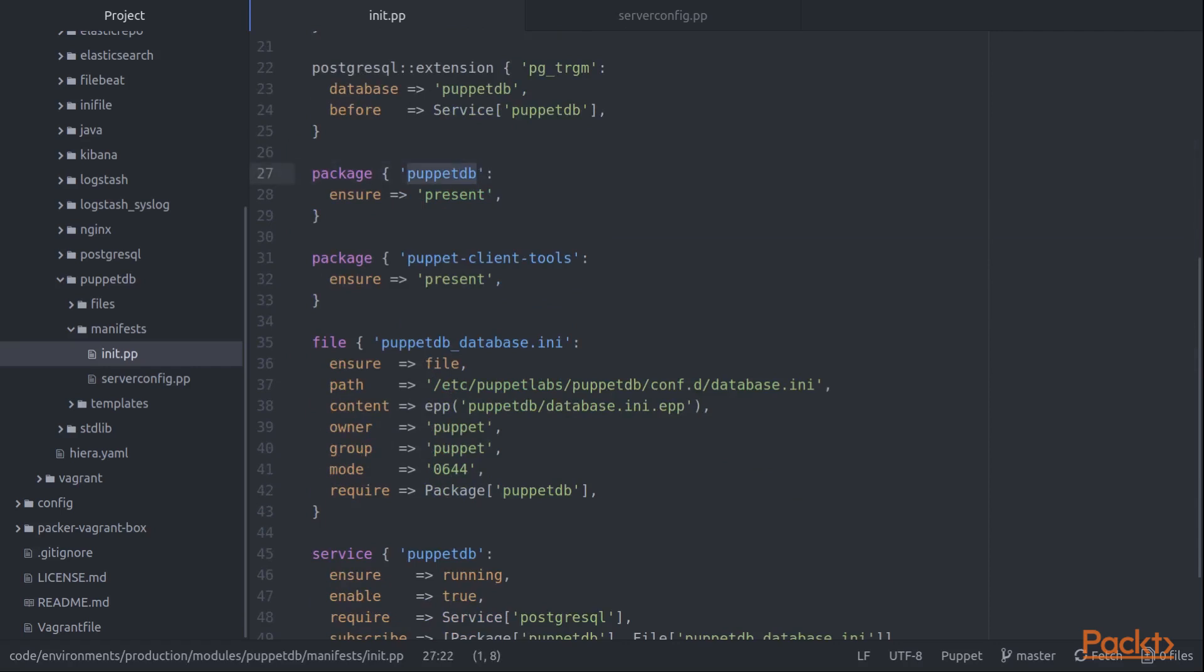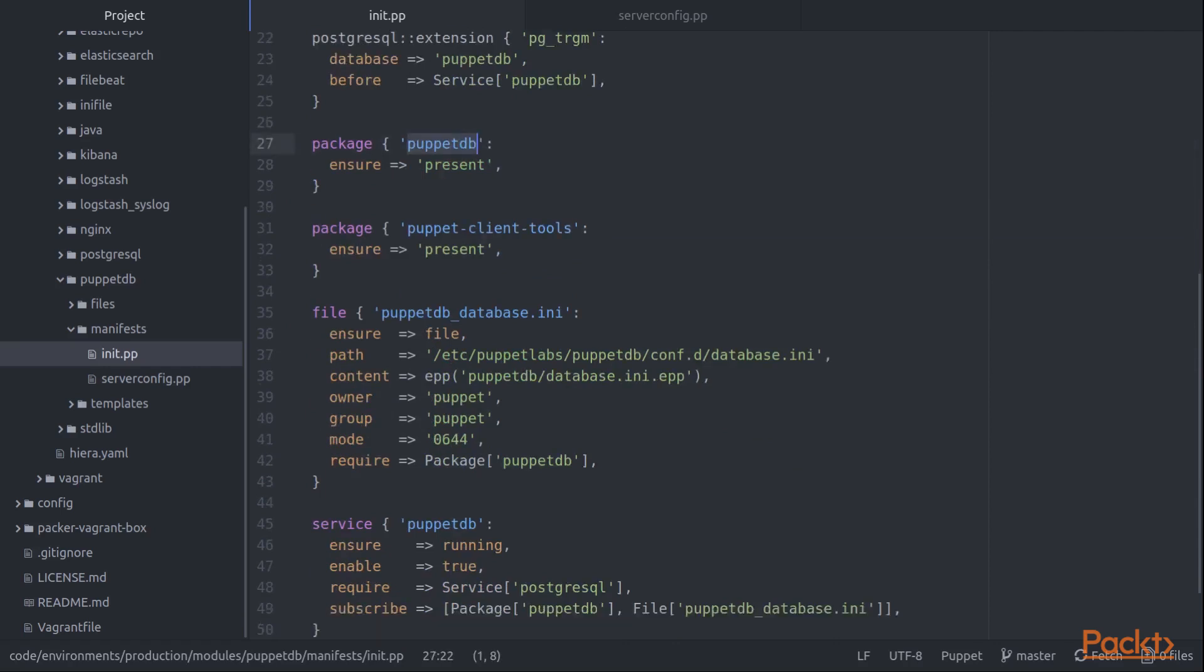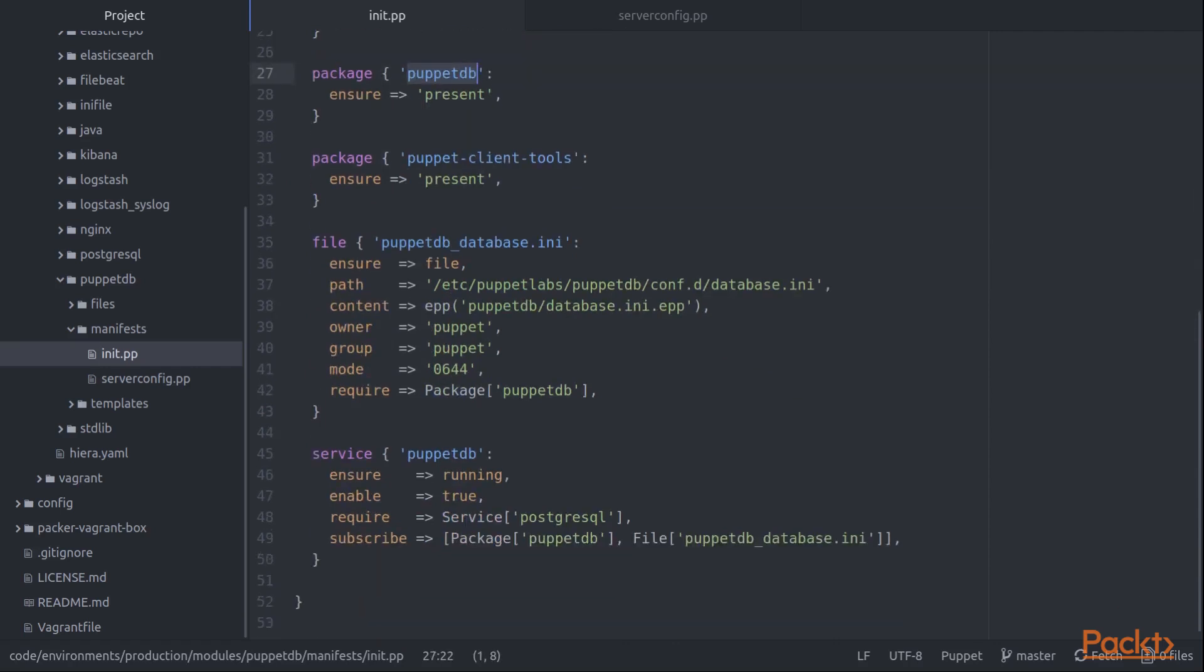Now that we have the relational database set up, we can install the PuppetDB package and then configure PuppetDB with the location of Postgres. All that done, we can now start the PuppetDB service.